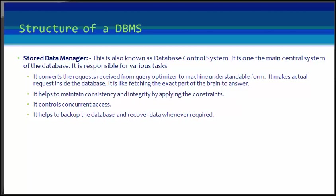It makes the actual request inside the database. It is like fetching the exact part of the query and giving it to answer.